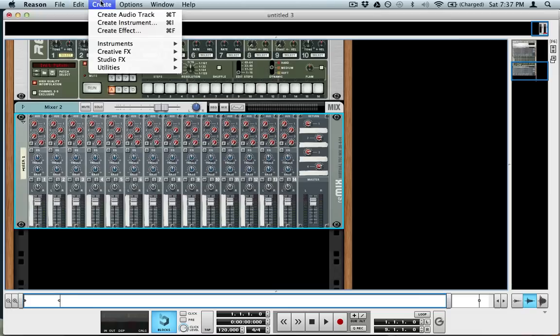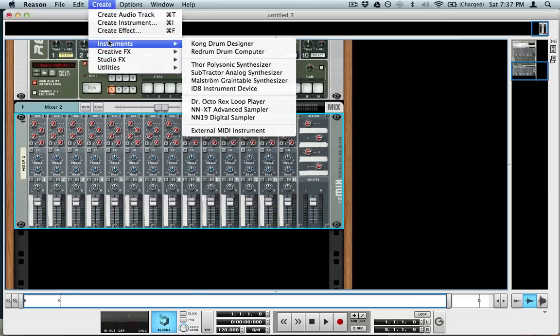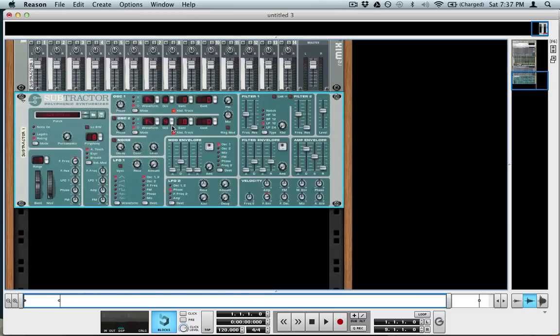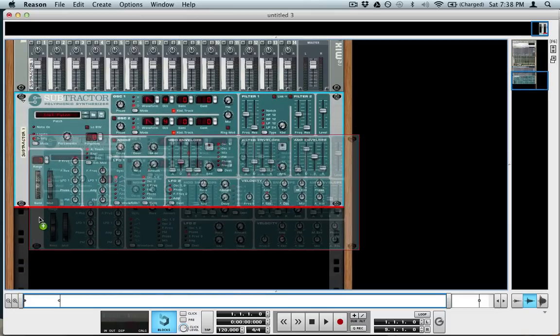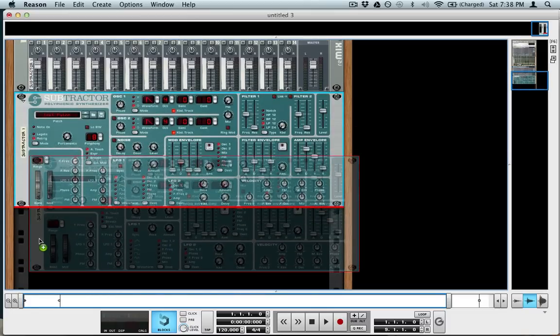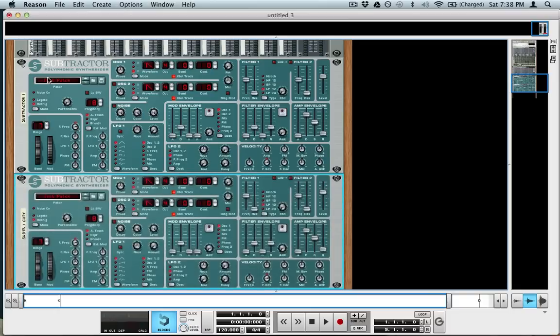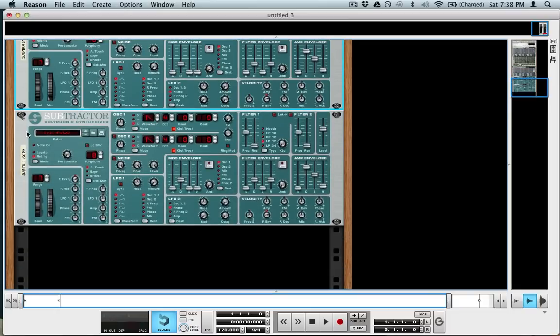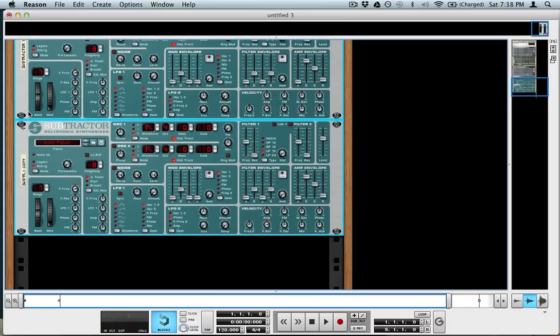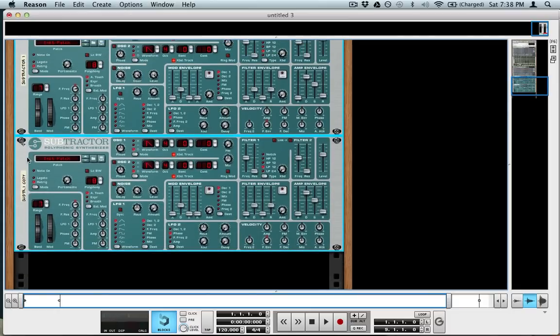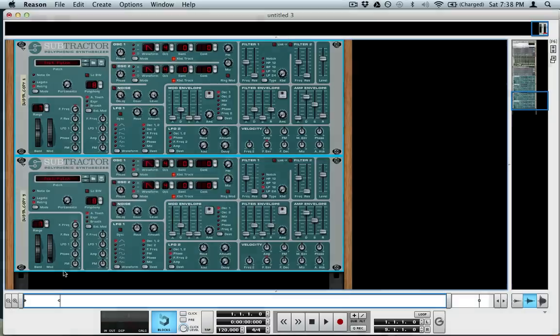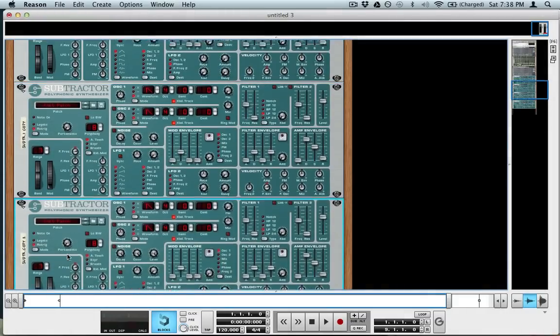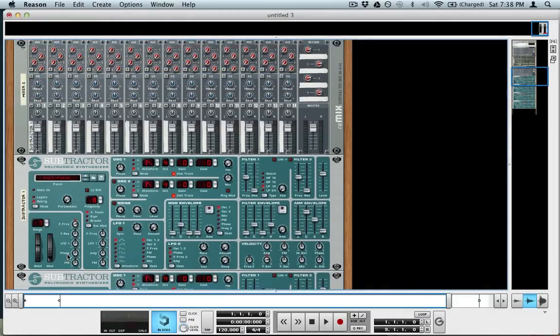So once I create that, I'm going to create a subtractor. I'm going to hold Option or Alt and click and drag to duplicate it, and I'm going to select those two devices and then click and drag again to get a total of four.